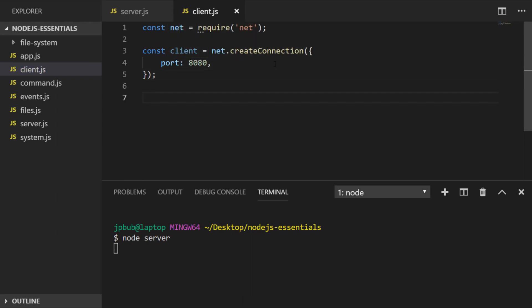All we have in our client file is we're requiring the net module again, and from that net module we can create a connection on a specific port which matches up with the server file we just created. Let's actually connect the client to the server.